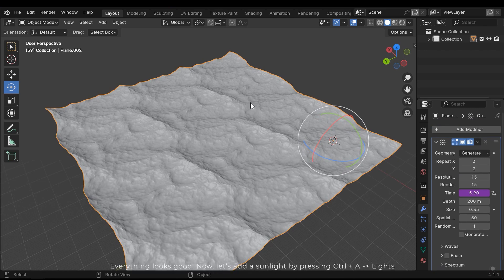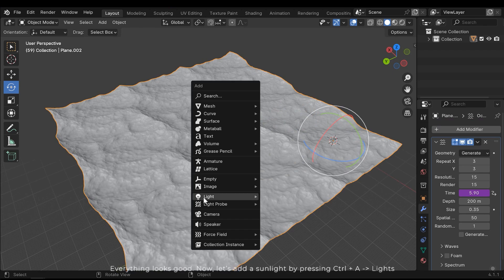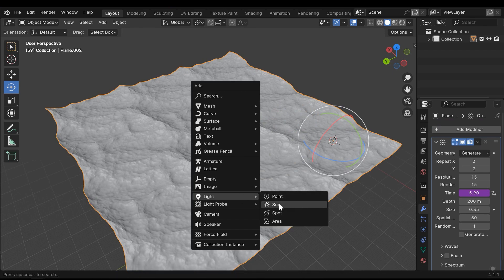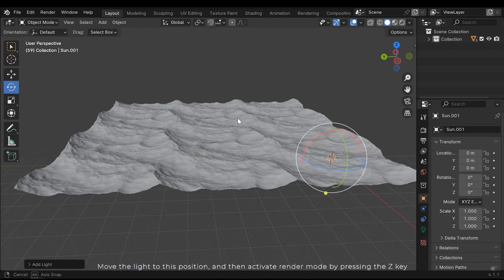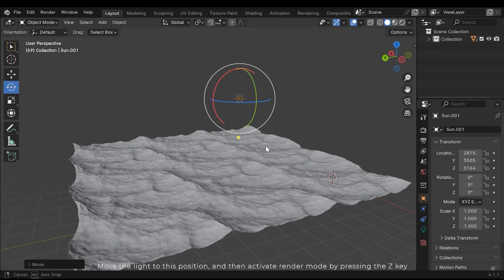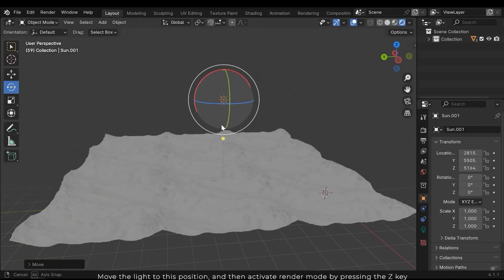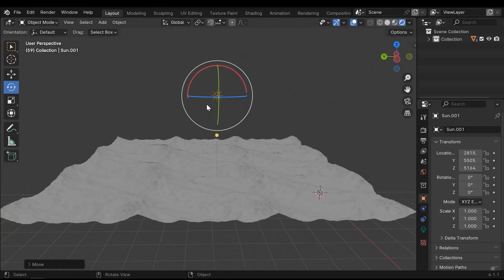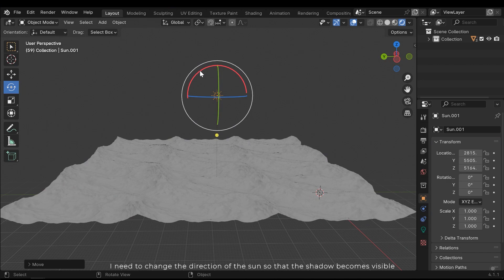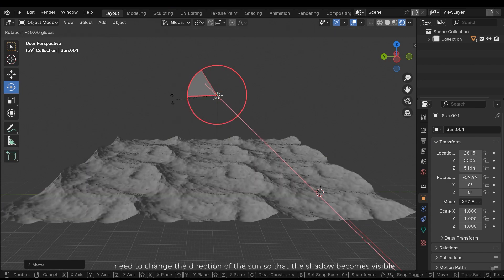Now let's add a sunlight by pressing Ctrl A and then lights. Move the light to this position and then activate render mode by pressing the Z key. I need to change the direction of the sun so that the shadow becomes visible.